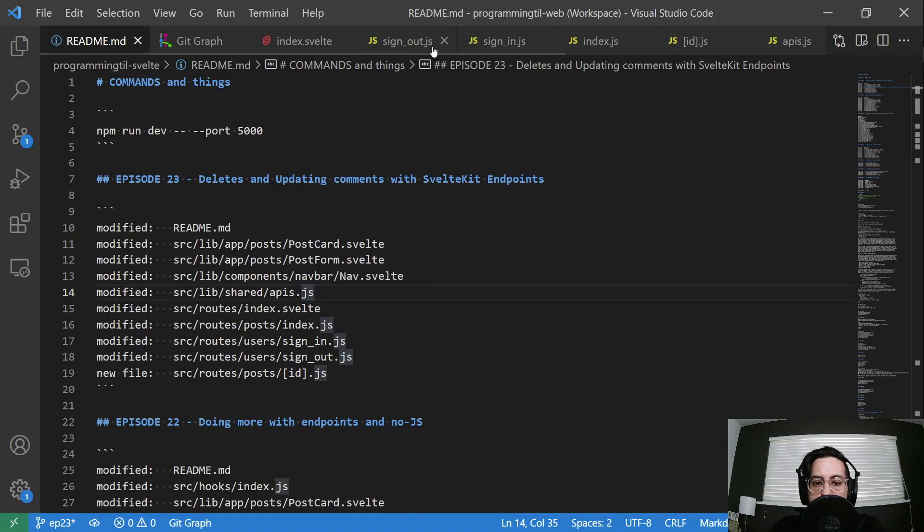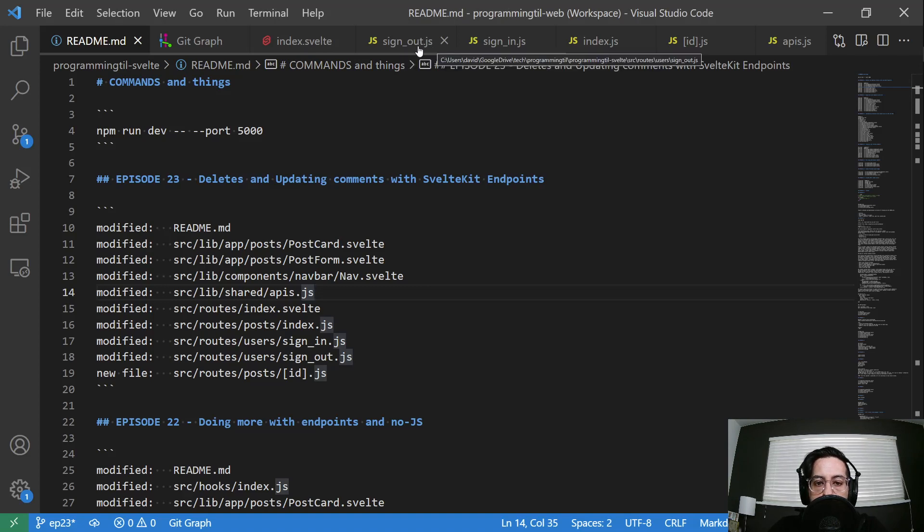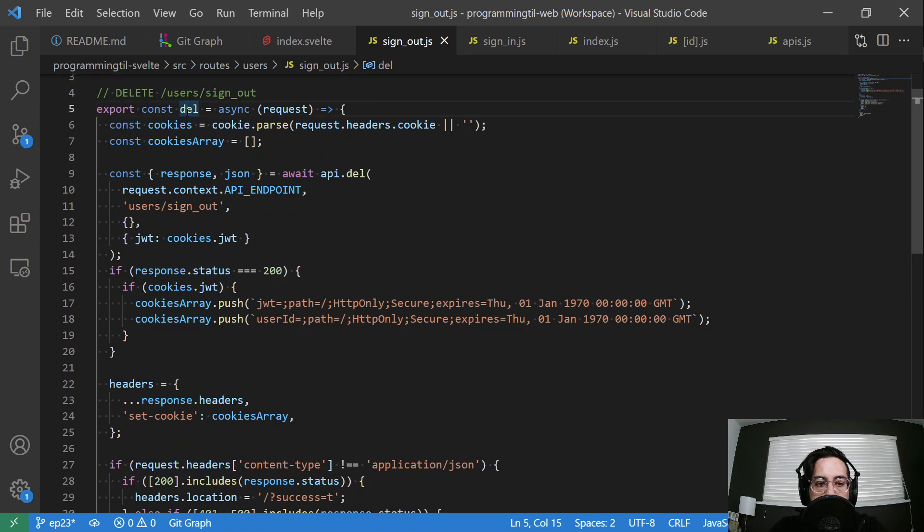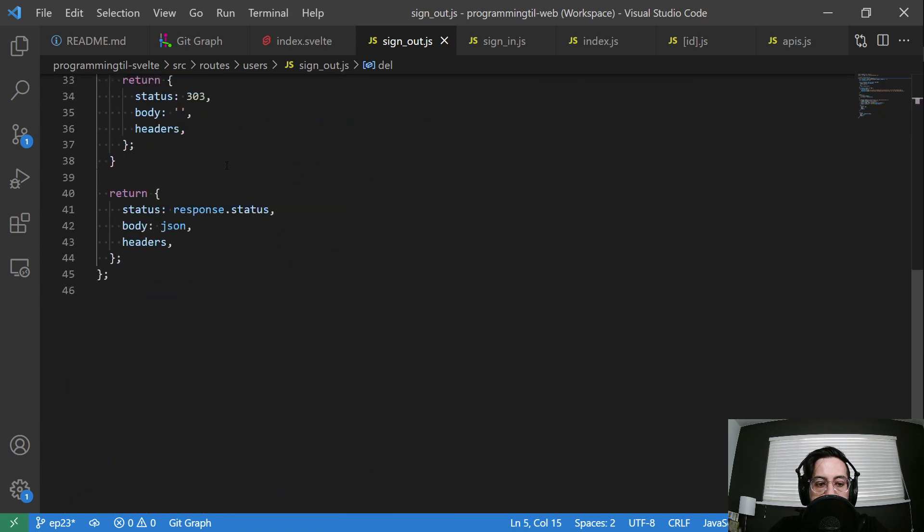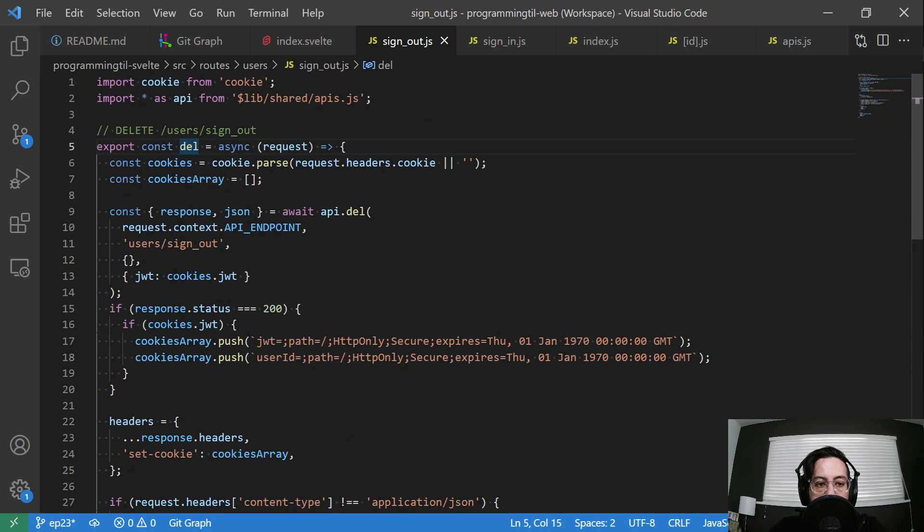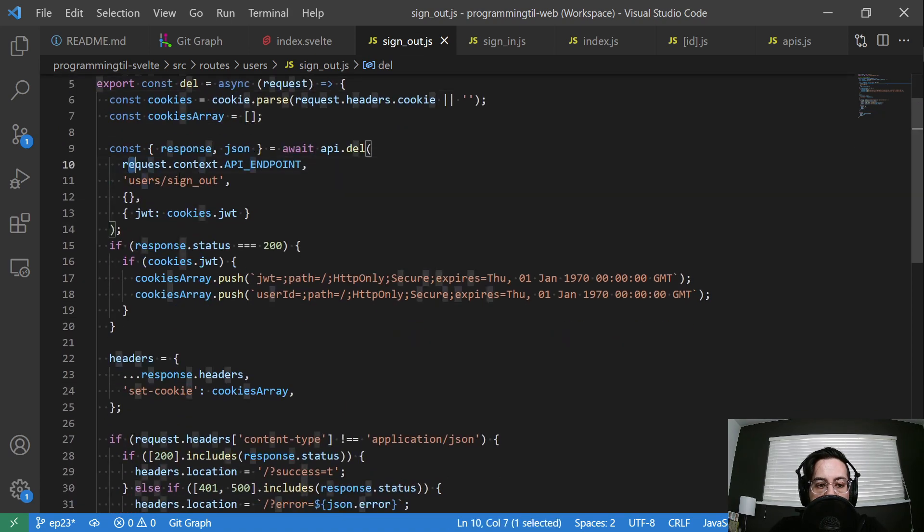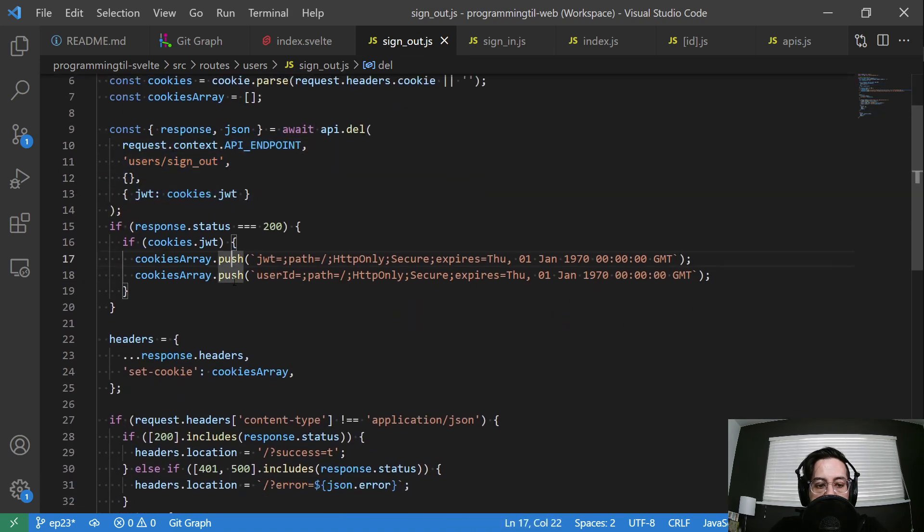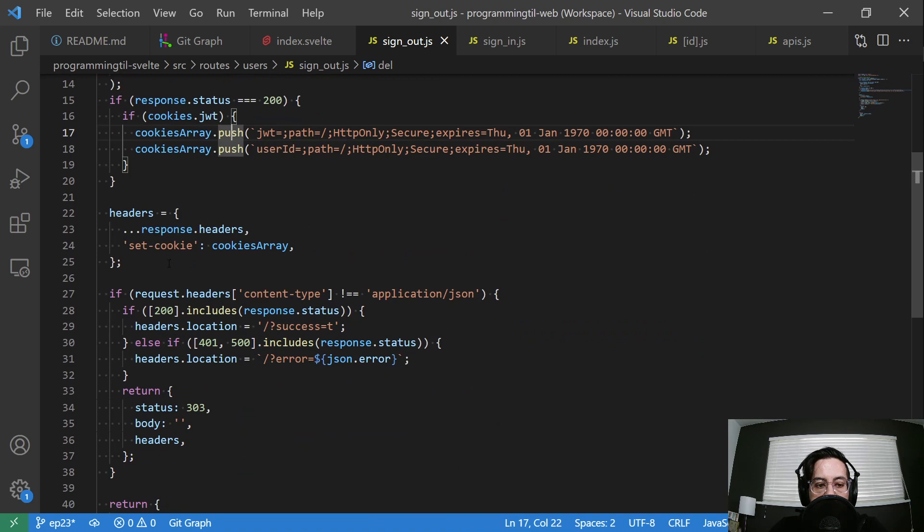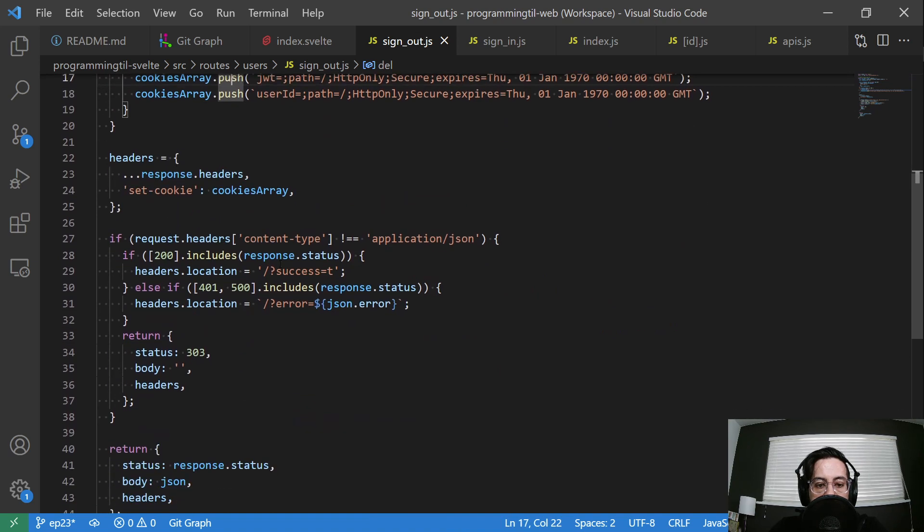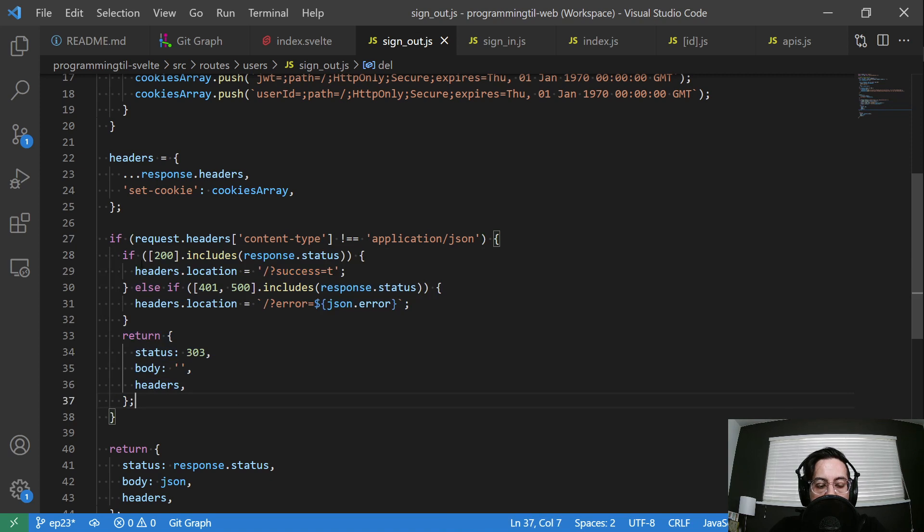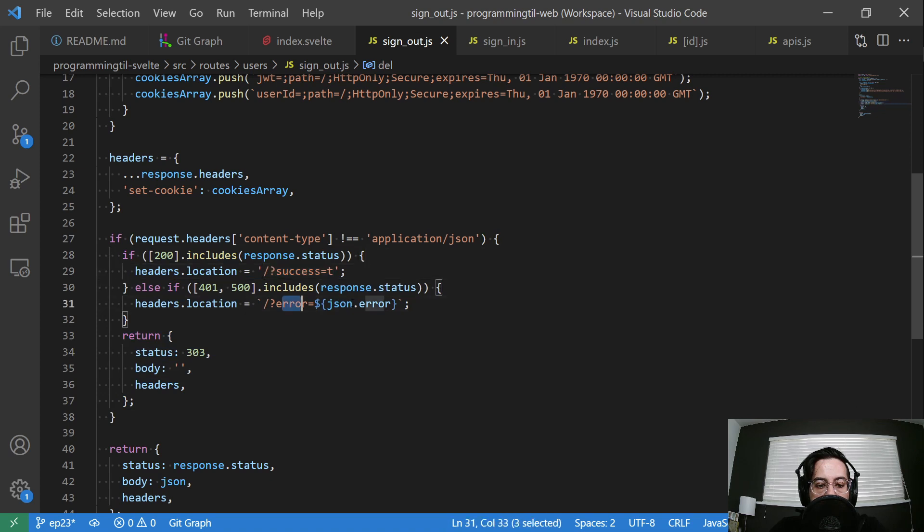Let's look at the sign out first. So we have this sign out here, the delete. We got rid of the get request, so we only have the delete endpoint now. Everything is the same in here. The main difference is down here at the bottom. We're going to check if it's a non-JavaScript user and send a 200 response with success true.